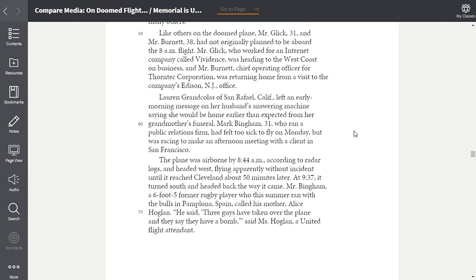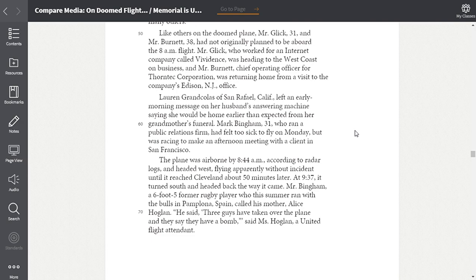Like others on the doomed plane, Mr. Glick, 31, and Mr. Burnett, 38, had not originally planned to be aboard the 8 a.m. flight. Mr. Glick, who worked for an internet company called Vividance, was heading to the West Coast on business. And Mr. Burnett, chief operating officer for Thorntek Corporation, was returning home from a visit to the company's Edison, New Jersey office. Lauren Grandcolas of San Rafael, California, left an early morning message on her husband's answering machine saying she would be home earlier than expected from her grandmother's funeral.